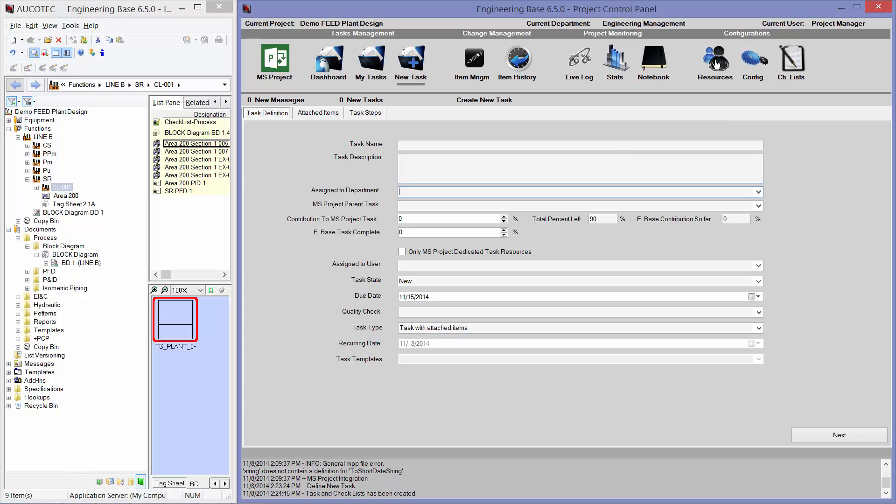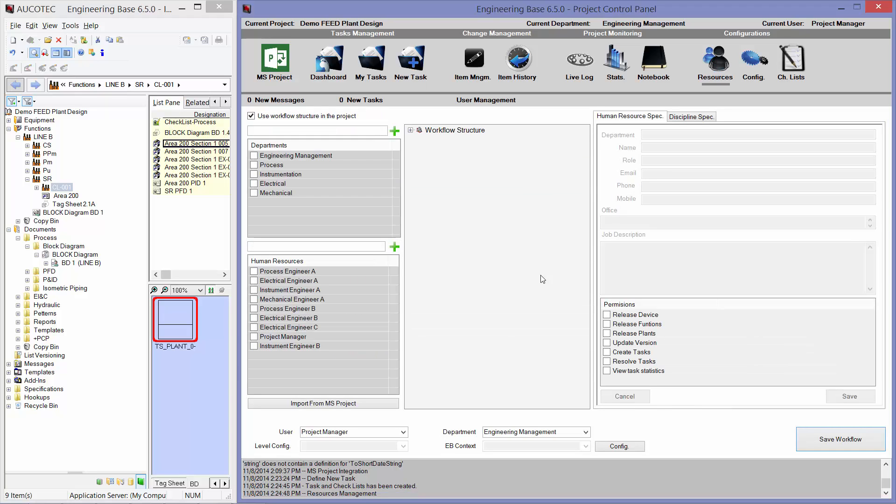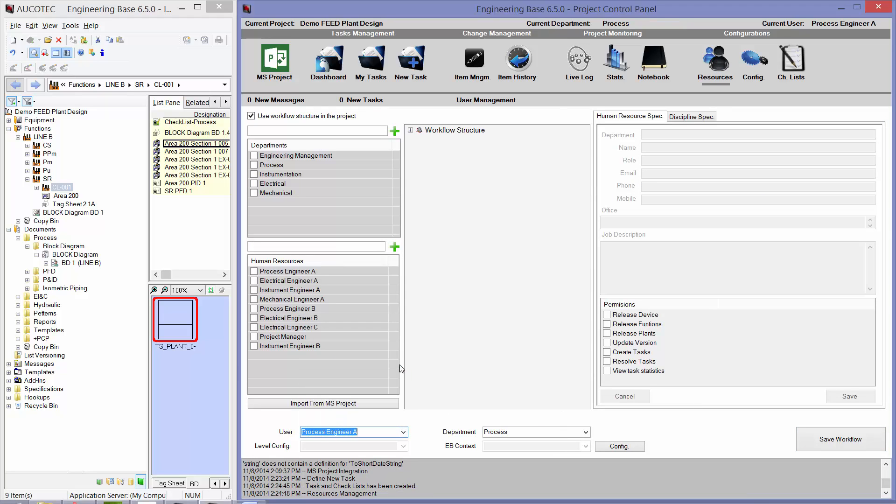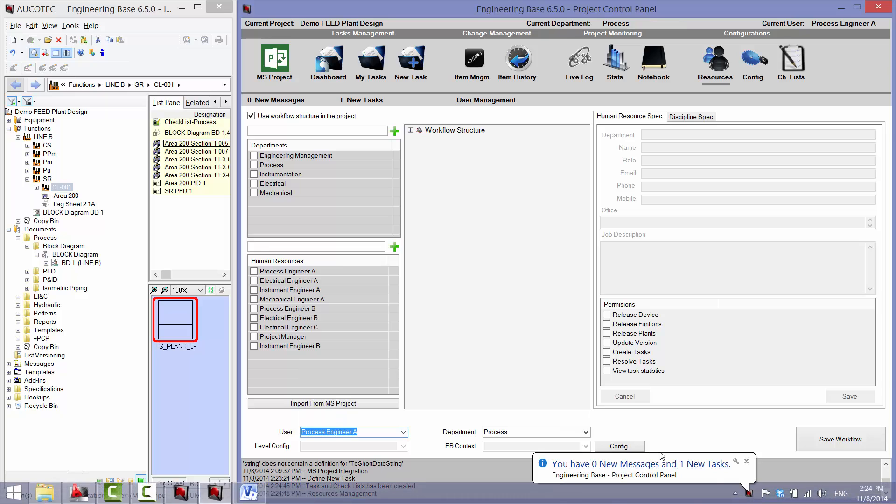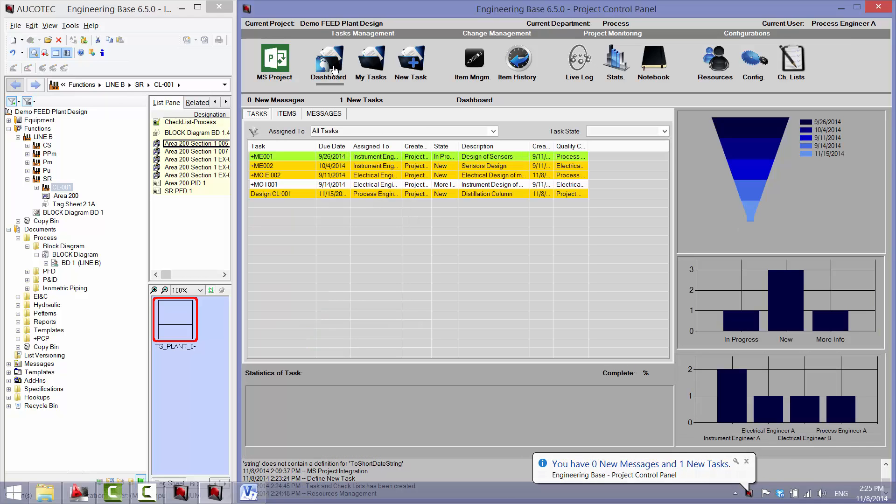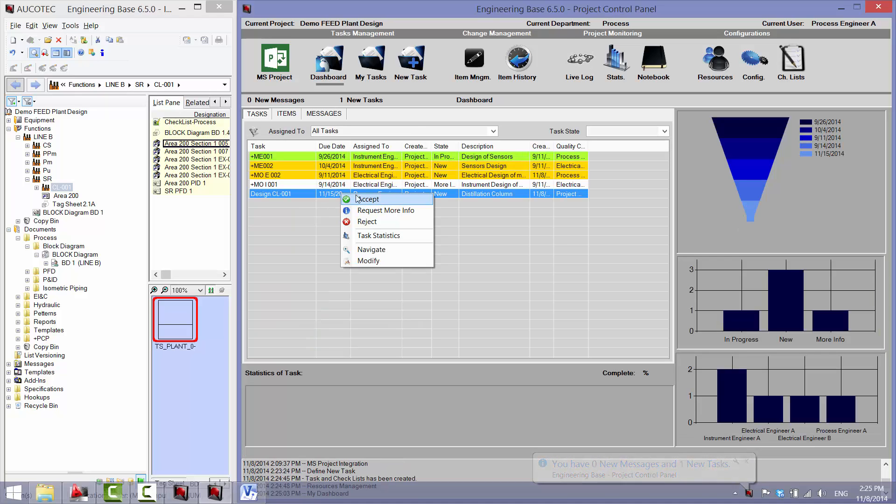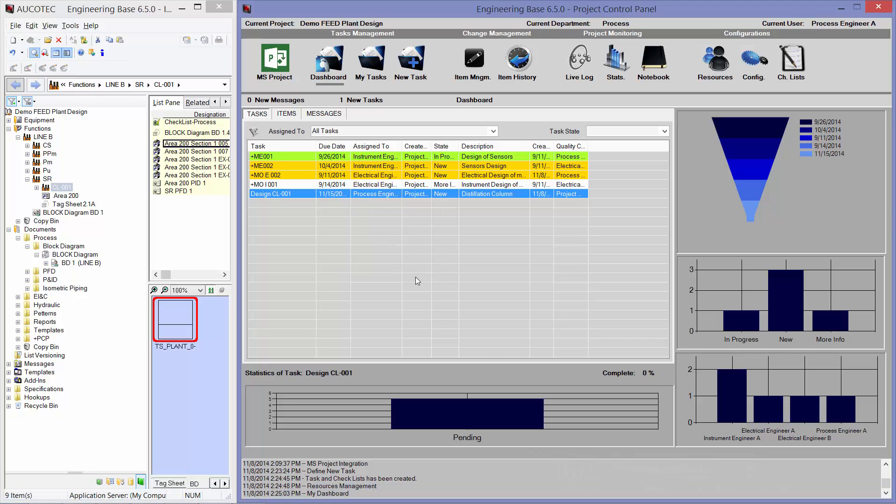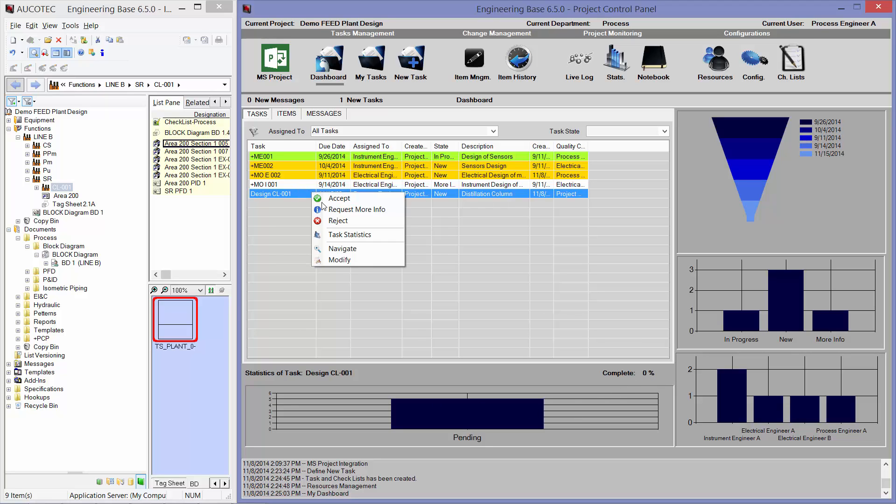So, for the purpose of presentation, now I go to the Resources, and I will change my role to Process Engineer A. And you can see that as soon as I change my role, I get a new message from Windows that I have a new task from Engineering Base. So, if I go to the Dashboard, I can see that I have a new task. I can accept the task, request more info, reject it, view statistics of the task. So, there are five steps inside the task, and 0% is finished. And I can navigate, and I can modify the task.